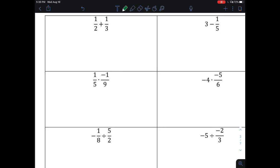I want to add together one half and one third. I do not have the same denominator, so I have to go through the process of making the same denominators. The process is to take the denominator of what's on the right and create a common factor. I can create that common factor by multiplying the denominator by three. If I multiply the denominator by three, I also have to do it to the numerator.